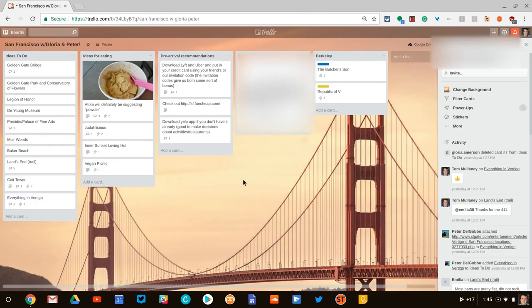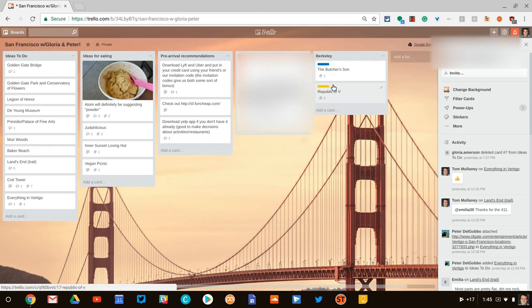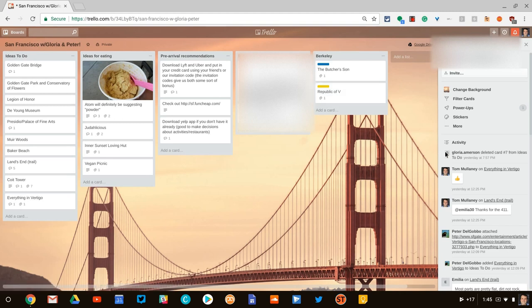It's really cool. And then if you notice for Berkeley, I labeled one card on the list blue and the other gold for Cal's colors. You can do all sorts of cool stuff.